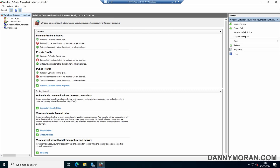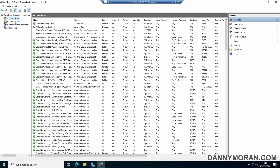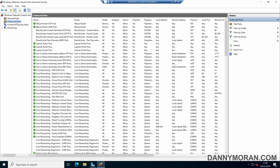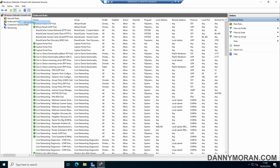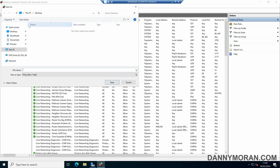On the left-hand side we can see our inbound and outbound rules by selecting the folders. To actually make a backup, we can right-click Windows Defender Firewall and press Export Policy. This will export all of the settings within the Windows Firewall.